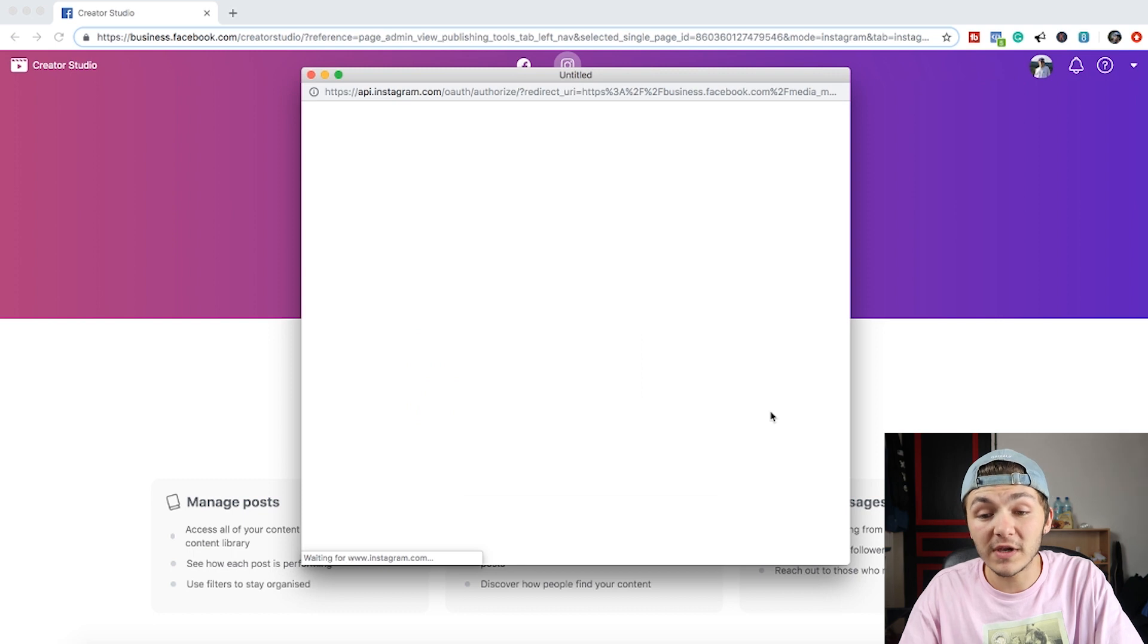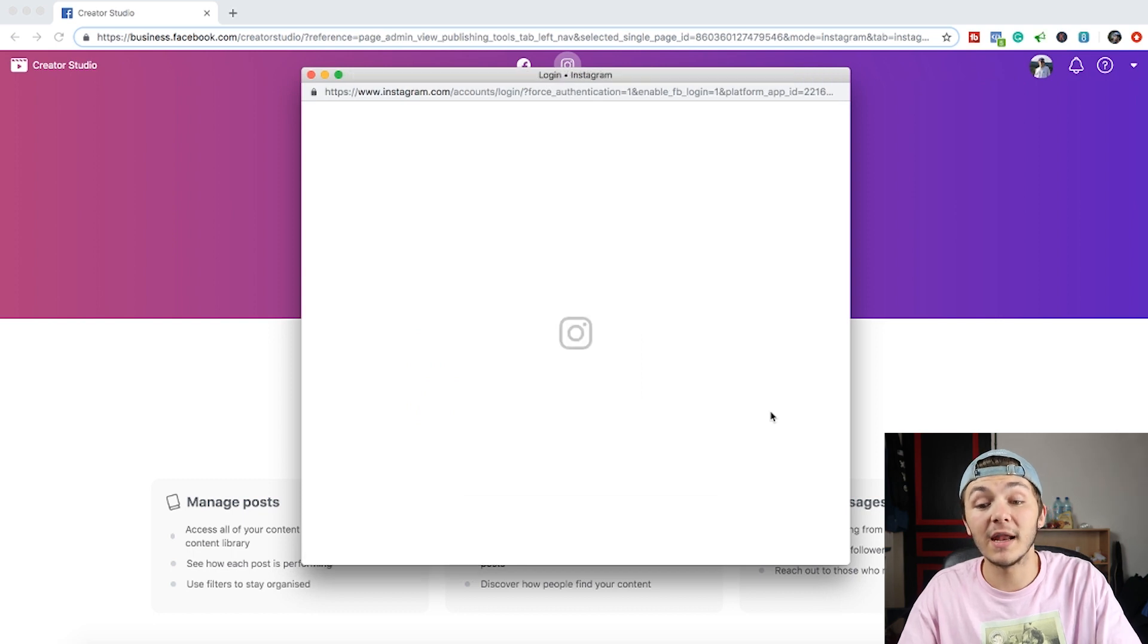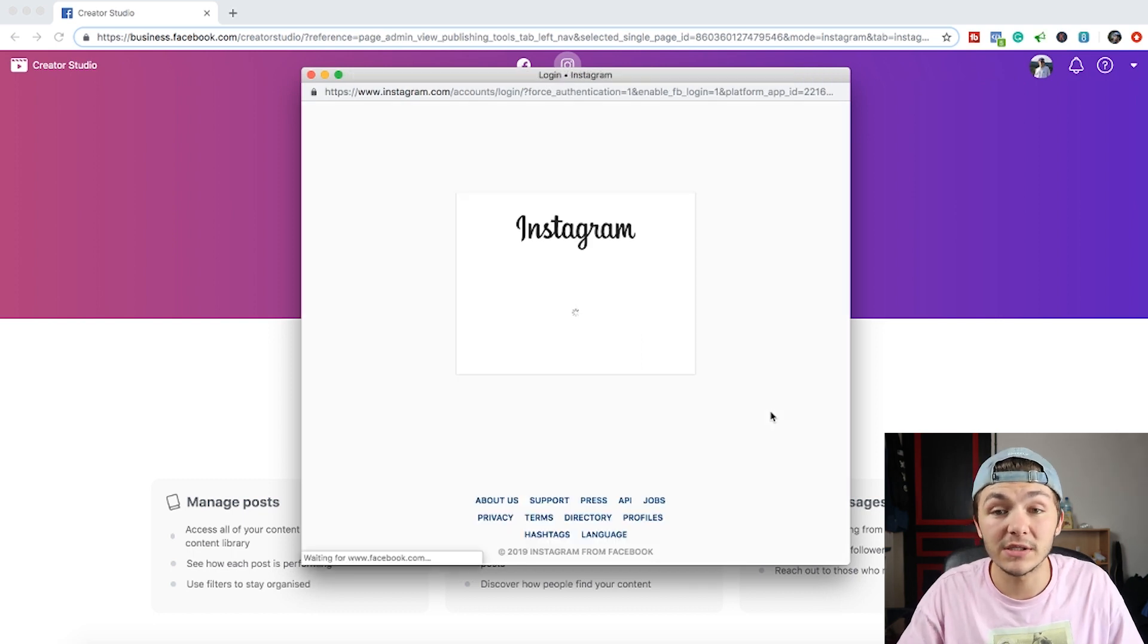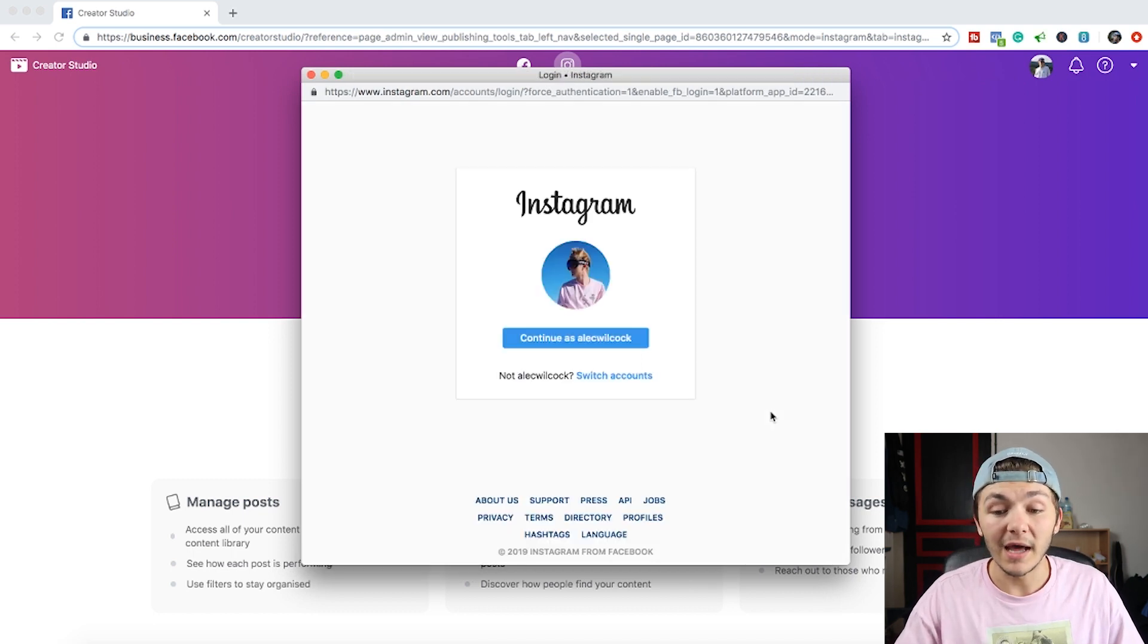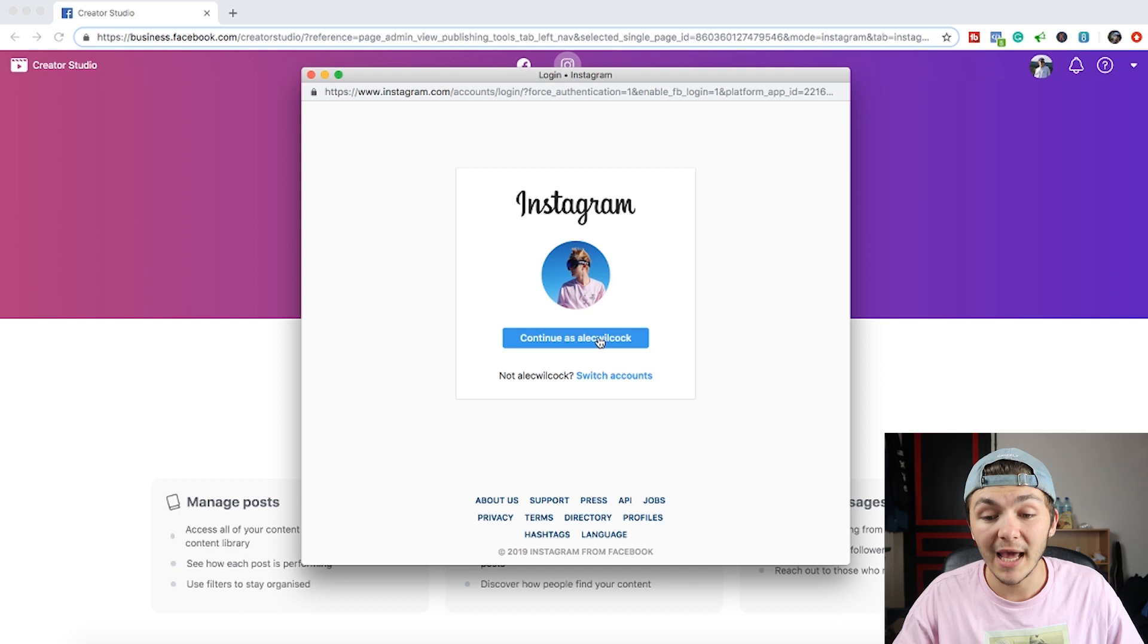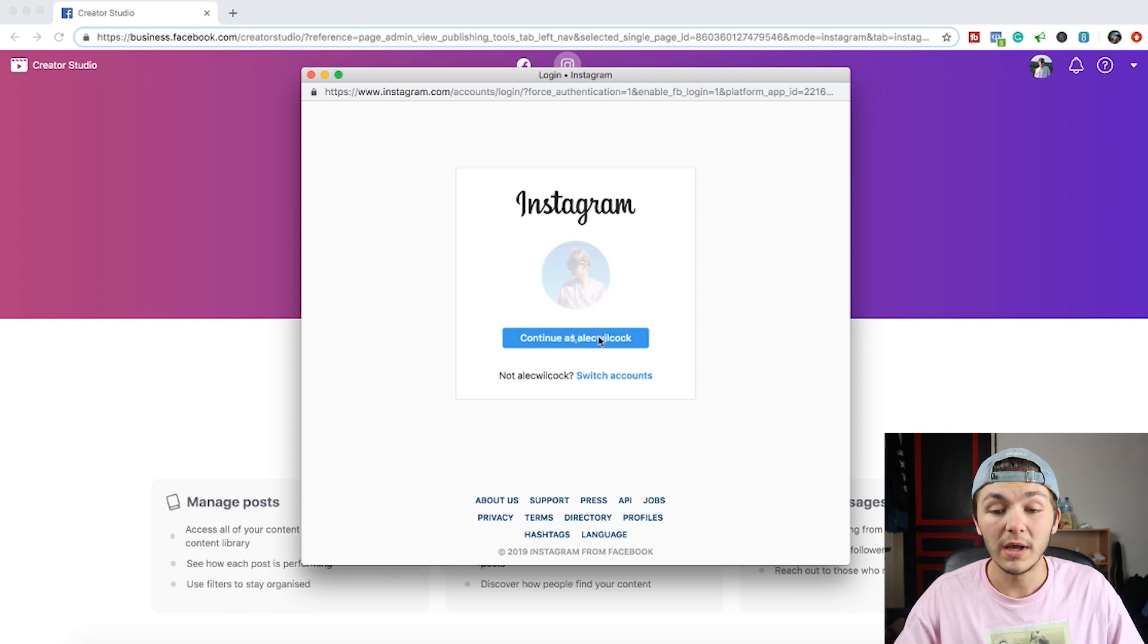And then once you've clicked on OK you're going to have to log into your Instagram account. And this is going to be the Instagram account that you want to connect to the Creator Studio. Now I do want to mention that to use the Creator Studio you have to be either a business account or a creator account.